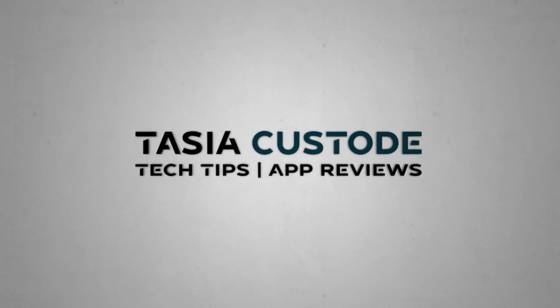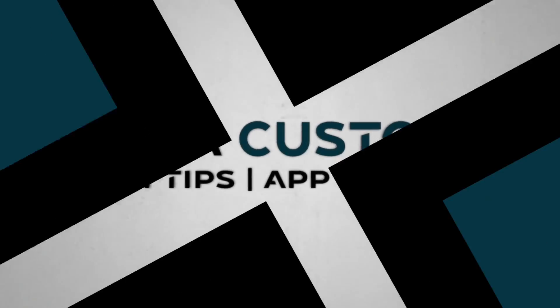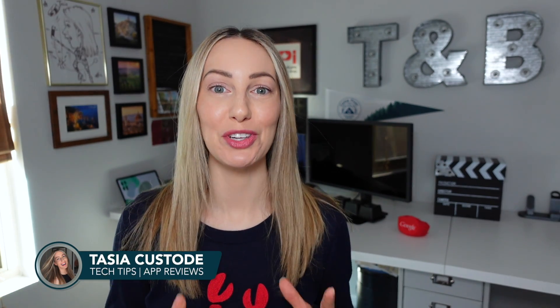Gemini Advanced is here, and image generation is just one thing it can do. Hey friends, I'm Tasia Custode, and today we're hands-on with Gemini Advanced features.